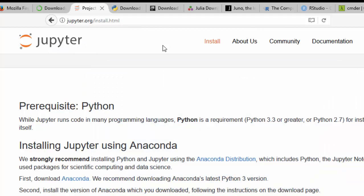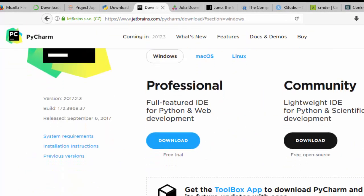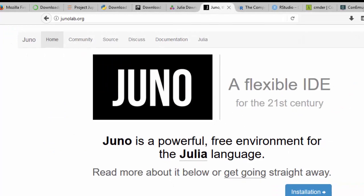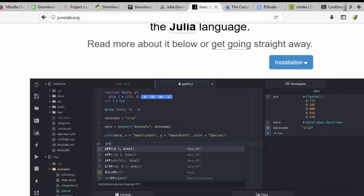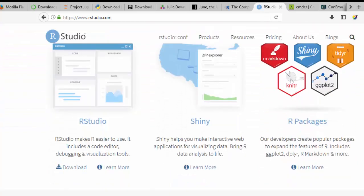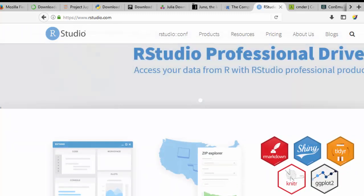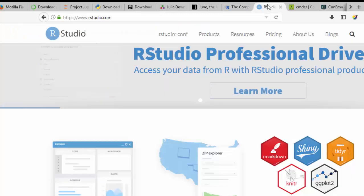After downloading these languages, you also need to download their IDEs. For Python you can use PyCharm, which has two versions: Community (free and open source) and Professional (the complete development version). For Julia you can use Atom with the Juno plugin, which works perfectly for everything you need to do with Julia. For R you have RStudio, which is a very nice and powerful IDE that comes with everything together.